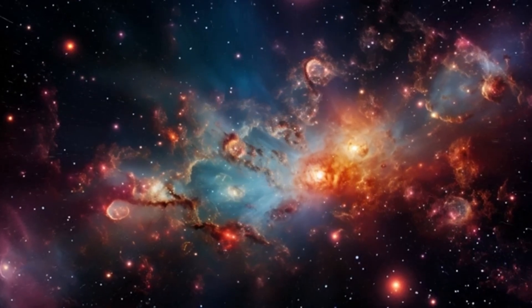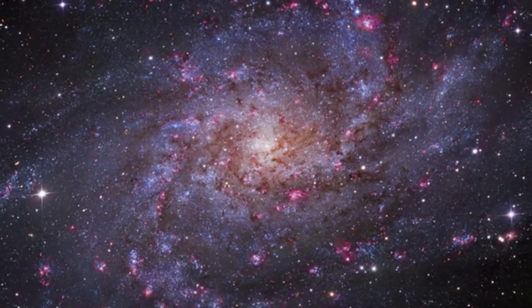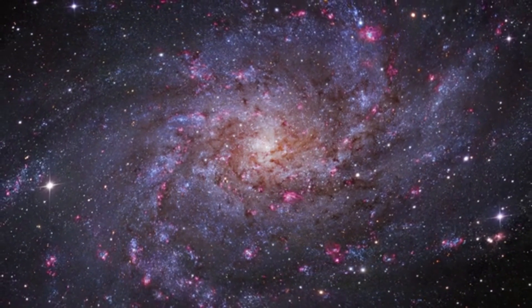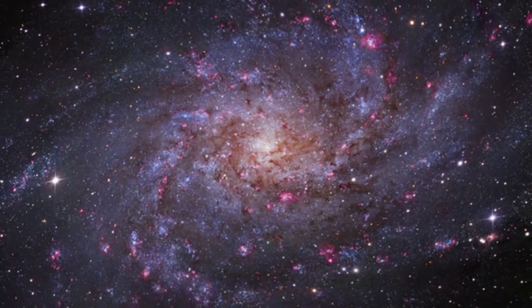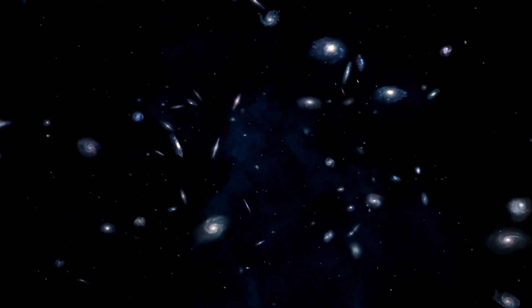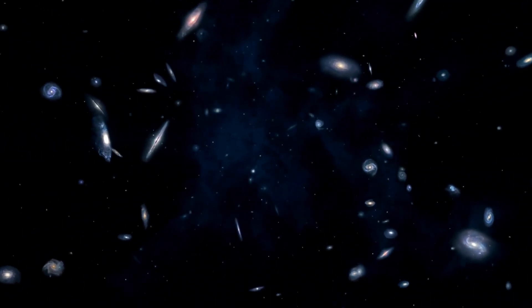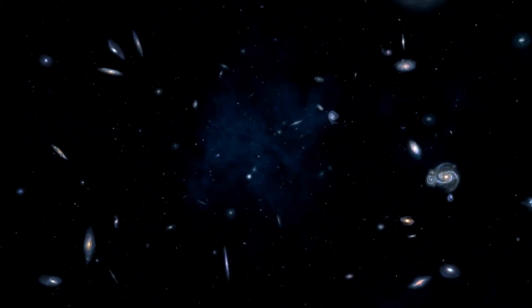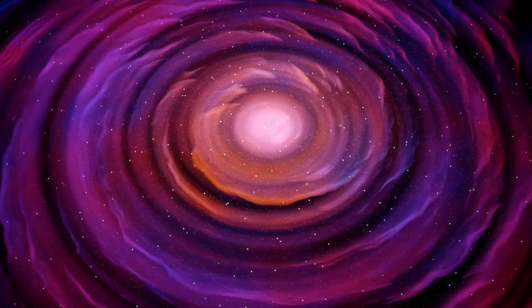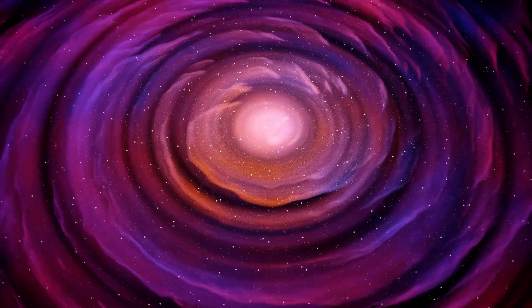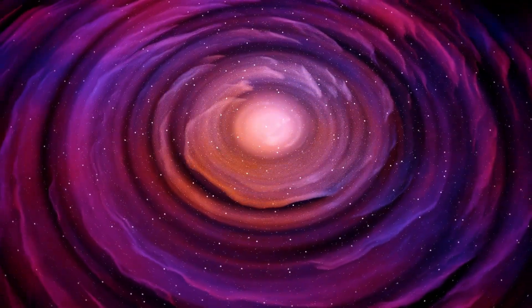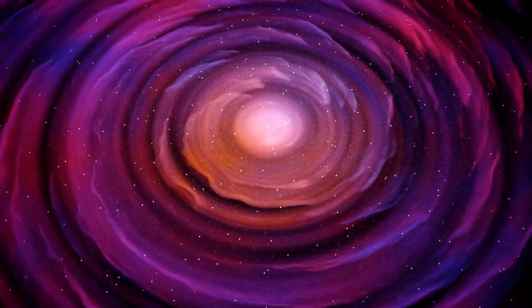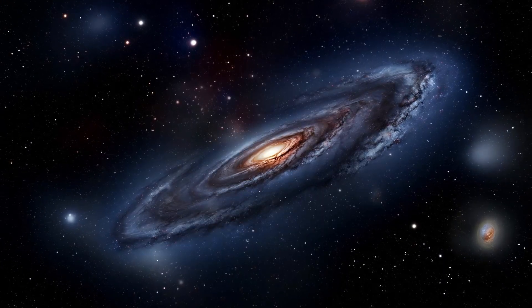Betelgeuse's cosmic explosion will also bring us closer to understanding the life cycles of stars, particularly how massive stars contribute to the creation of the elements essential for life. Supernovae are the key cosmic events responsible for spreading heavy elements throughout the universe, elements that eventually form new stars, planets, and even living things. By studying Betelgeuse, scientists will gain valuable insights into how these elements are created and distributed.